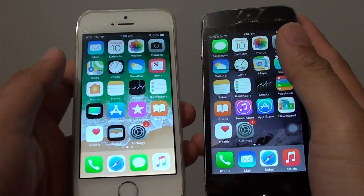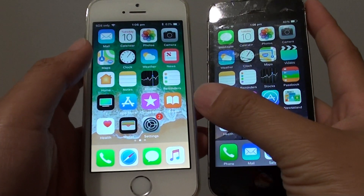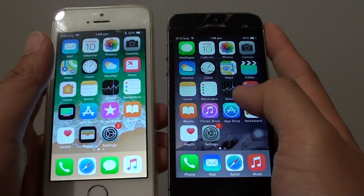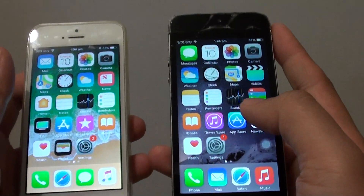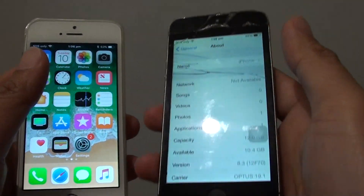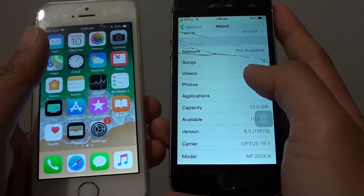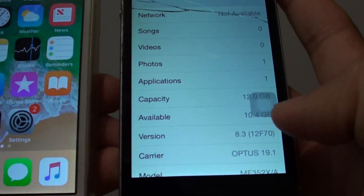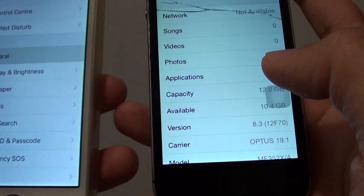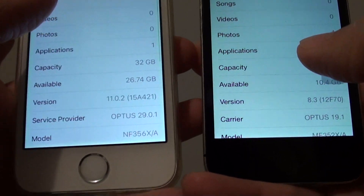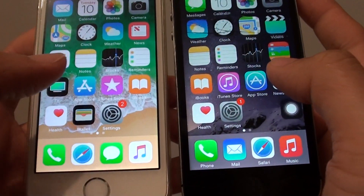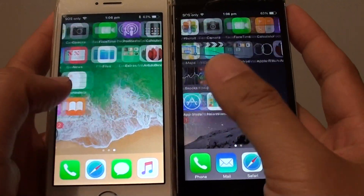See how fast the performance is on the new iOS 11 update on the iPhone 5s compared to an older iOS version. On this one here it has iOS 8 - going to About and the version is 8.3. On the other one we have iOS 11.0.2. Let's see how fast it is.